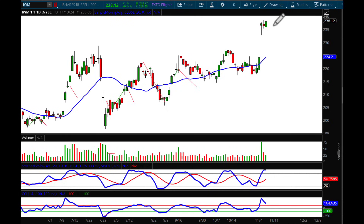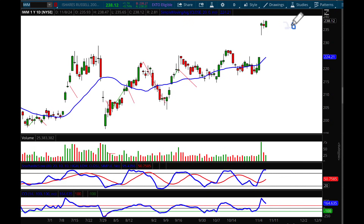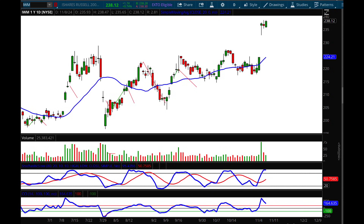Looking at IWM, the small-cap index which is the Russell 2000 — we do have a bullish engulfing candle there. But remember, 80% of the time bullish engulfing candles work; they fail at the end of up legs, which is that 20%. When you combine that bullish engulfing candle with a massive drop in volume and oscillators hinging and pivoting down, that means watch out below.